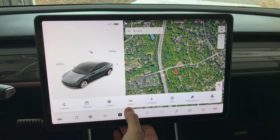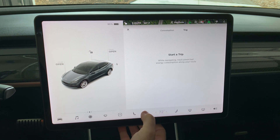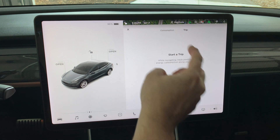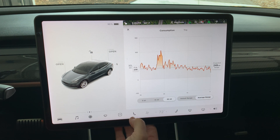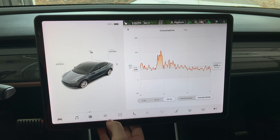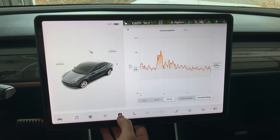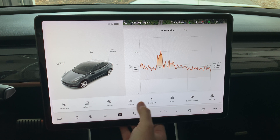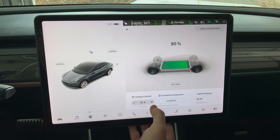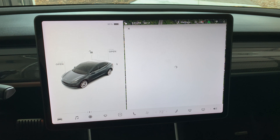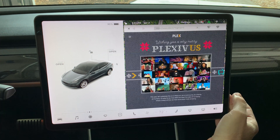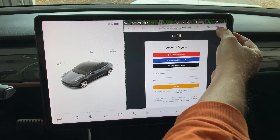The energy button works just like before for consumption estimates and trip tracking. The charging button brings up the same screen as pressing the charge port door on the car avatar. The web browser doesn't look like it changed.